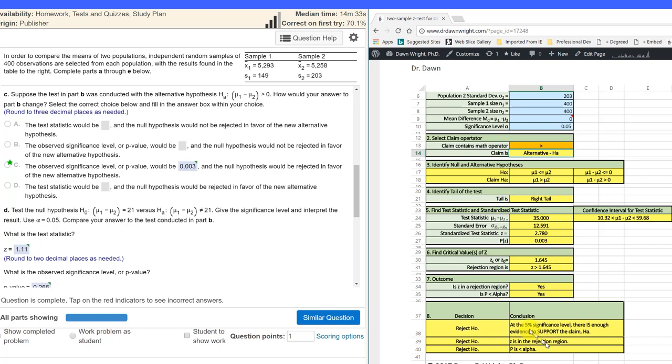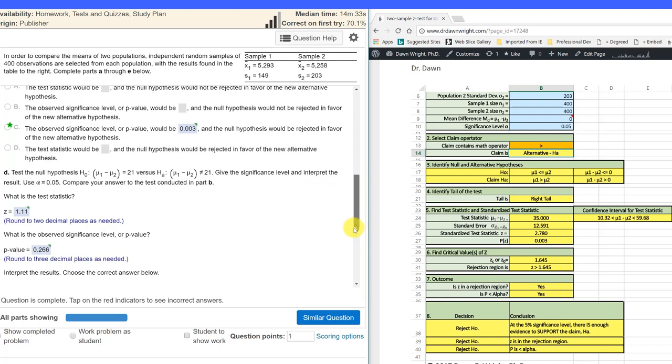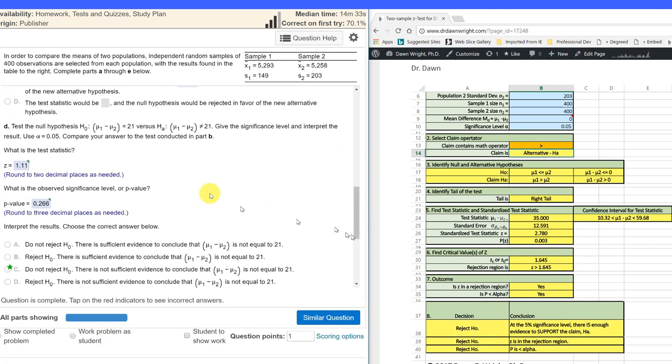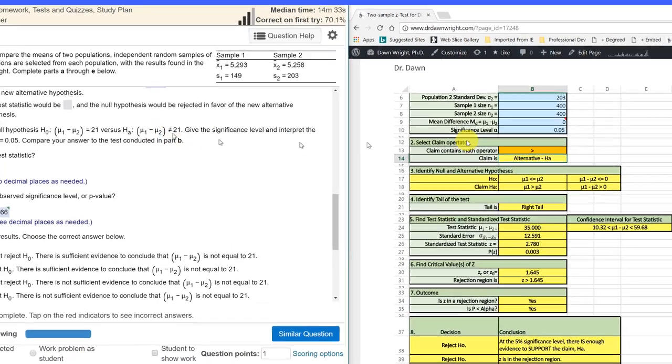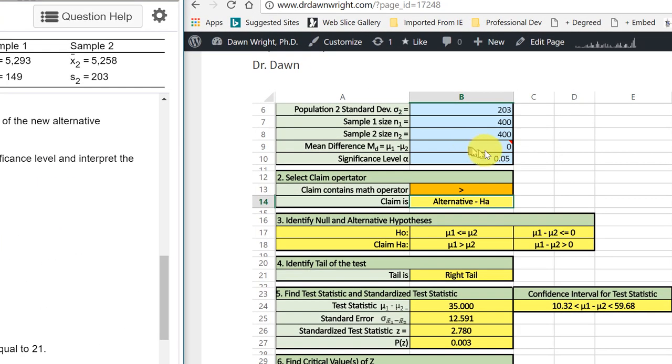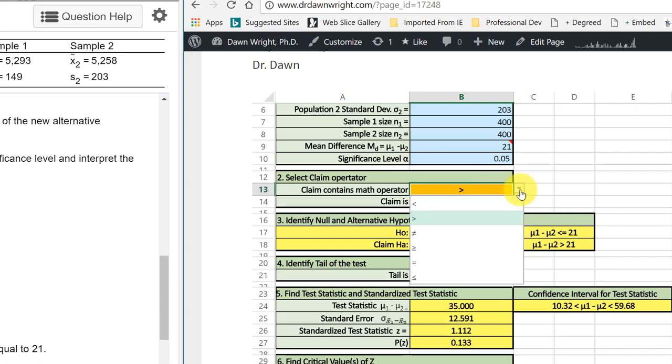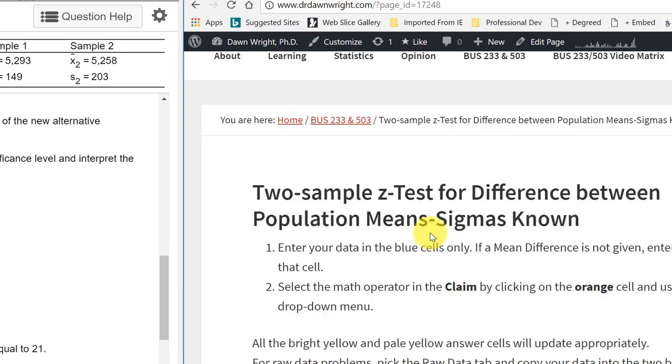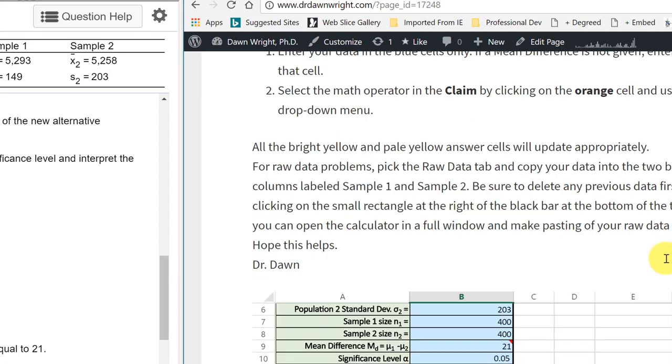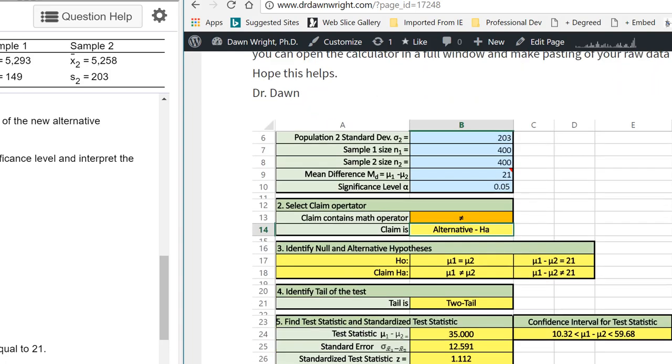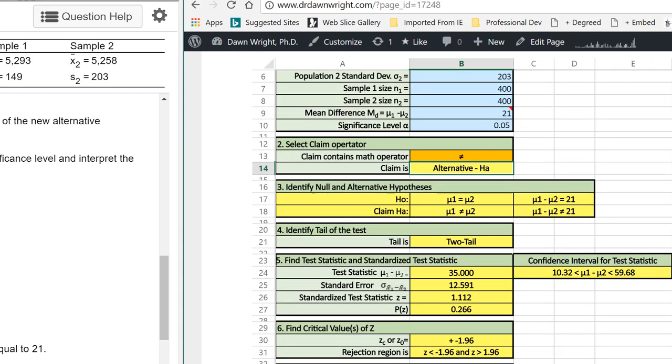it would give us a conclusion that we would reject the null again. Part D says test the null hypothesis mu one minus mu two equal 21 versus the claim, the alternative not equal to 21. So all we need to do is go up here to our mean difference, put 21, and then we want to change the claim operator again to not equal.